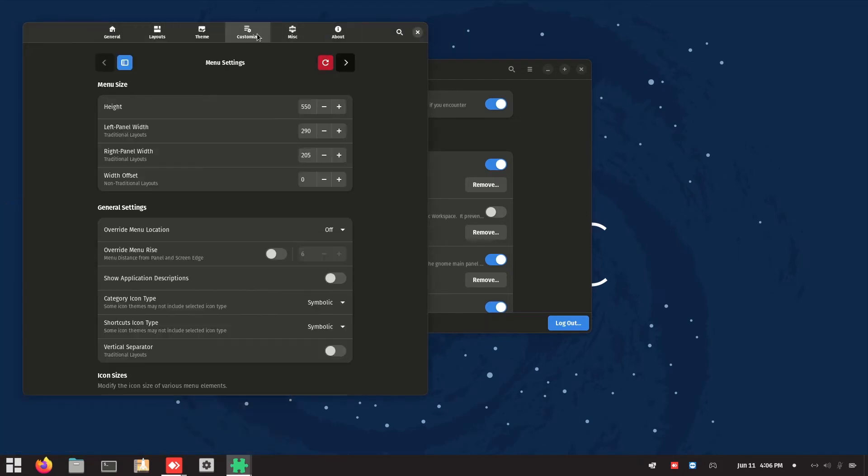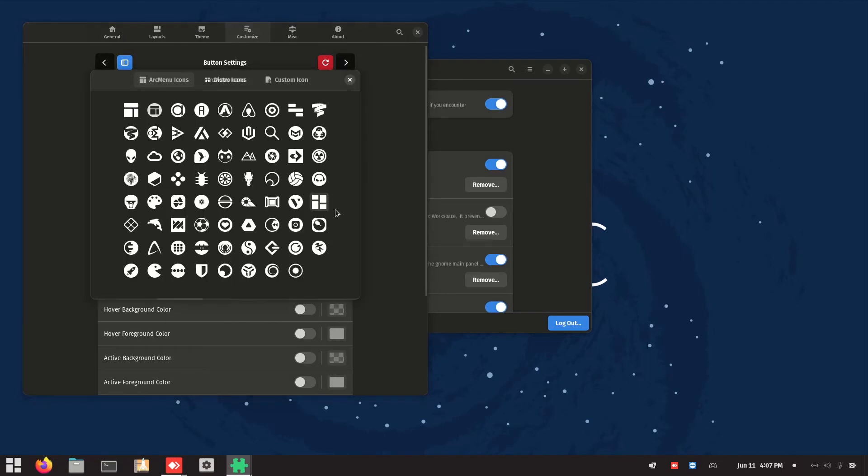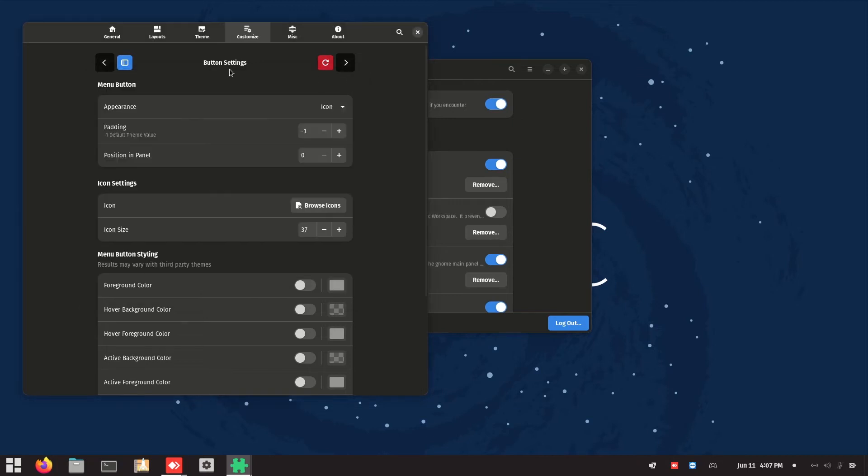Now we go into the customize. Click on the side arrow until it reaches the button settings. Click on this button and now your bottom button is Windows button.